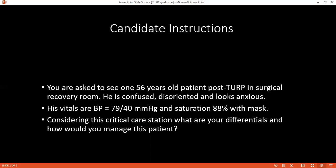My first differential diagnosis is TURP syndrome. It can be due to sedation, the effect of sedation, and the disease effect during surgery. Or it can be due to hyponatremia, blood loss, or cerebral vascular disease.